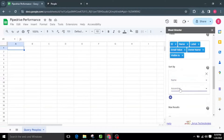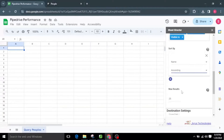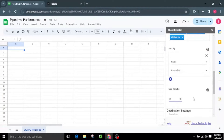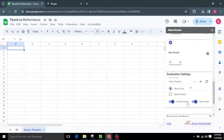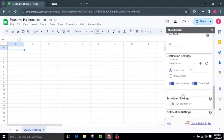I want to sort the results by name in ascending order, so I will select Name as the field and Ascending as the operator. I'll also set the max results to 25, limiting the people data to 25. For the destination settings, I'll select the Query Peoples Sheet tab to present all the values from Pipedrive. By default, it begins from cell A1. We also have the option to create a new sheet by clicking on the plus icon.